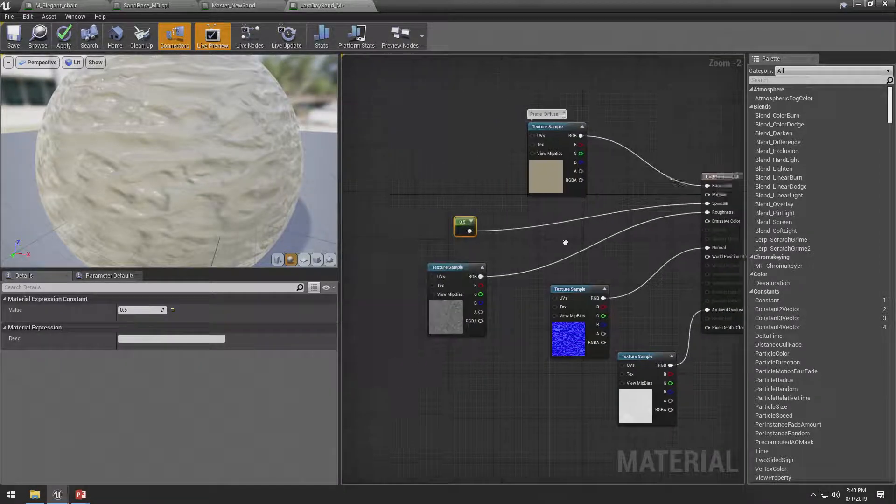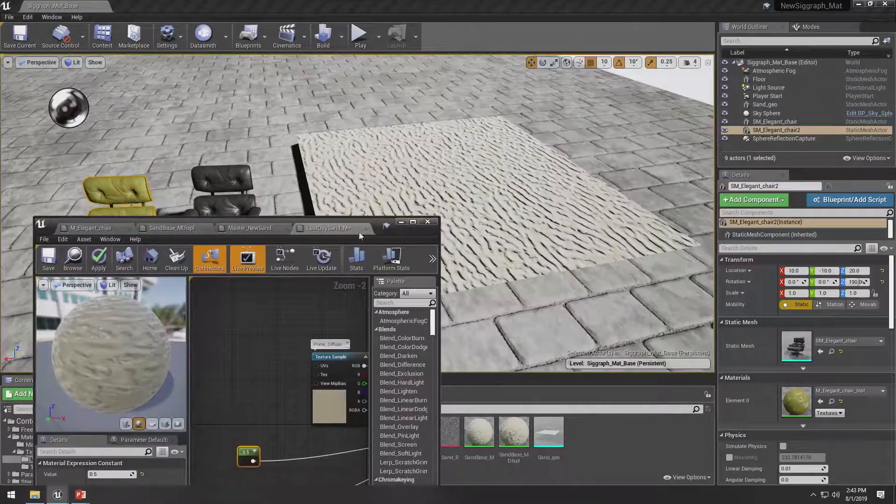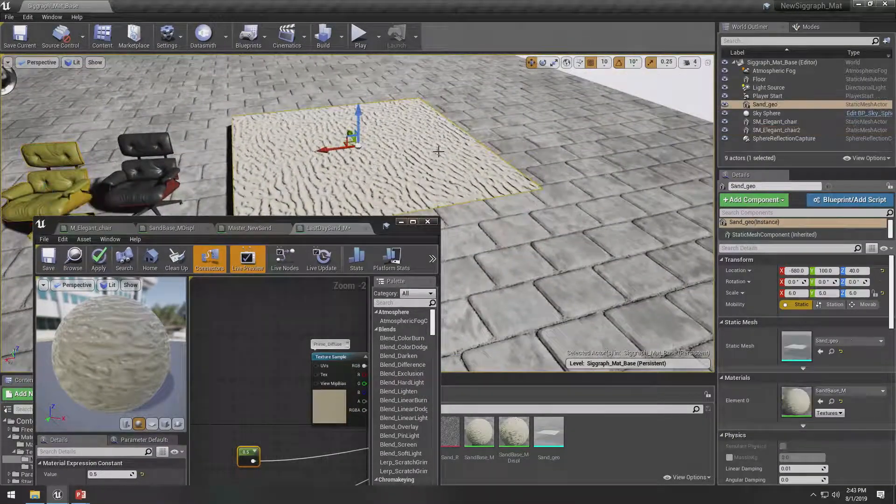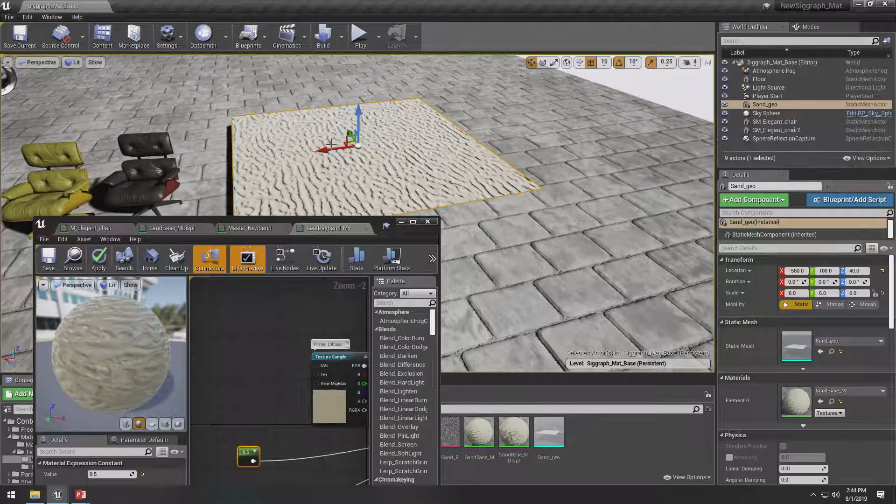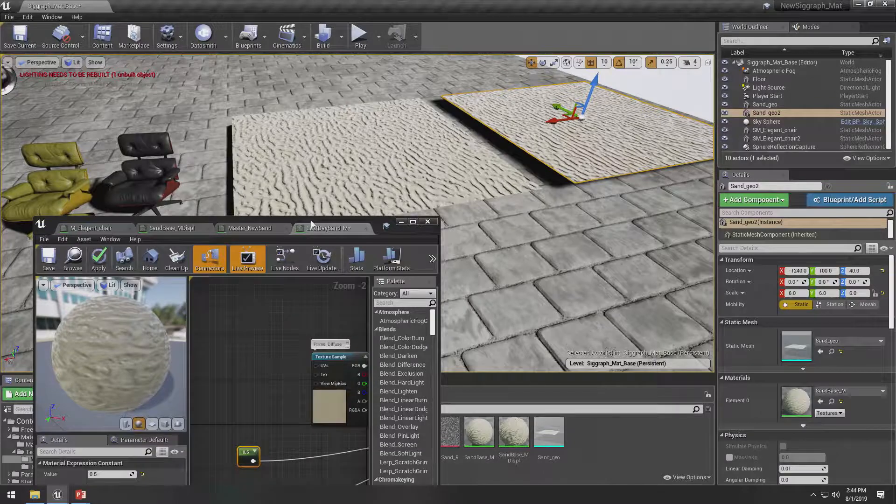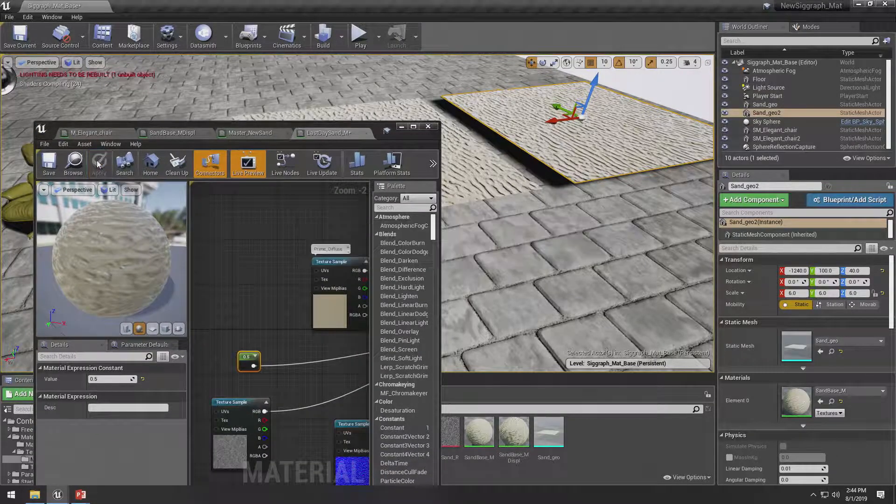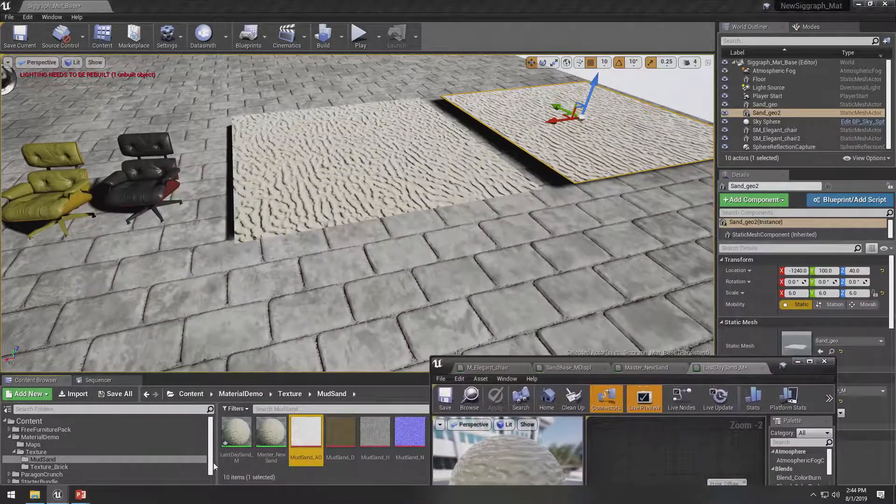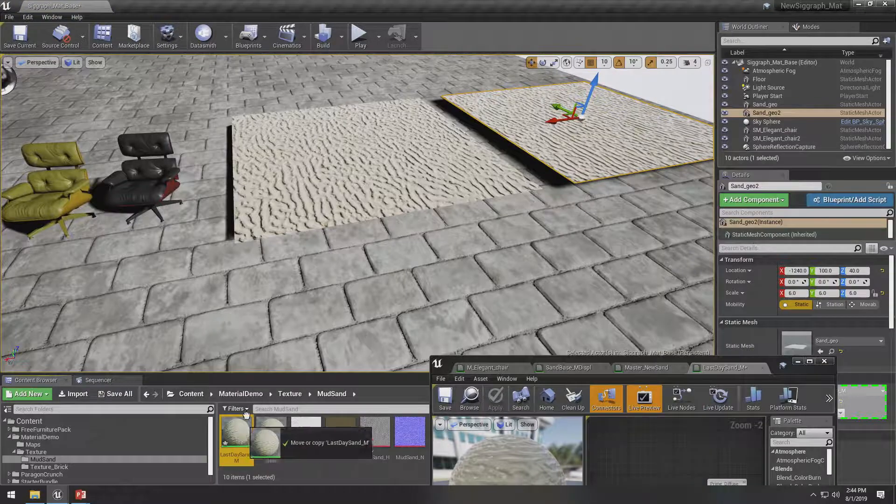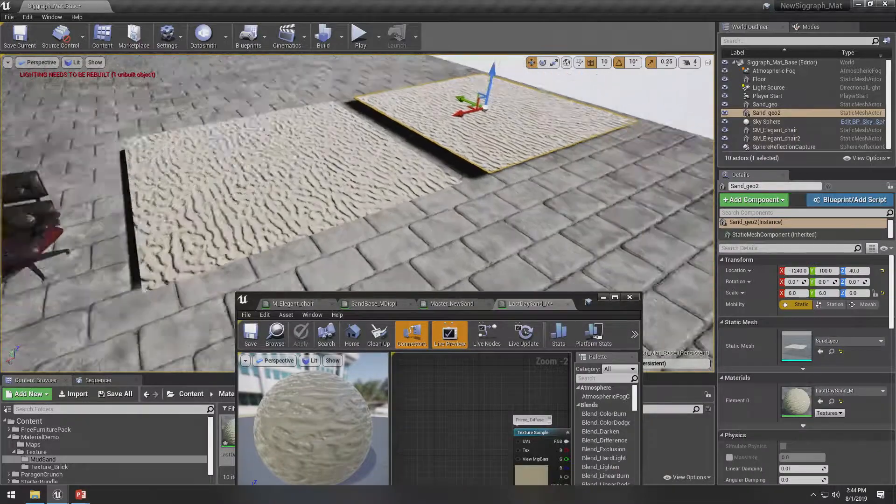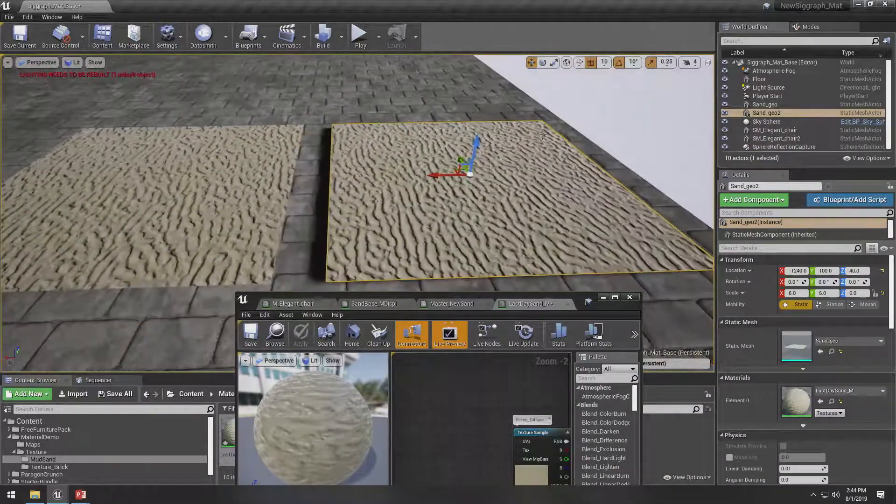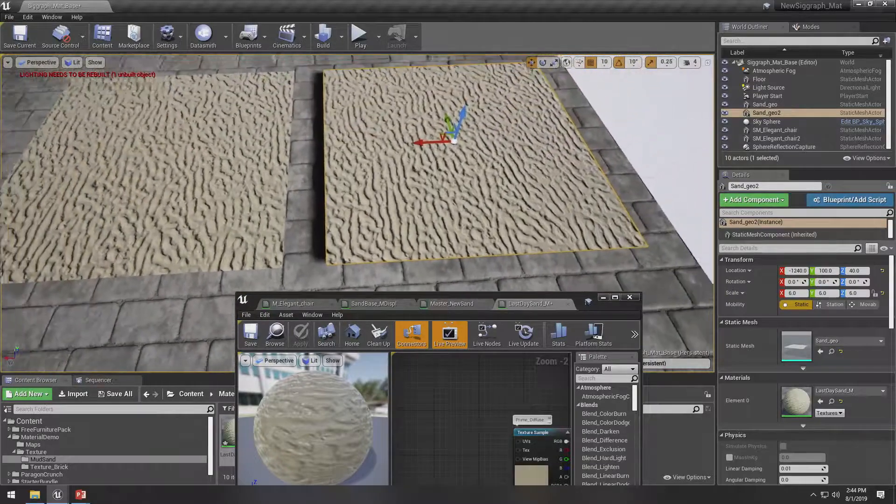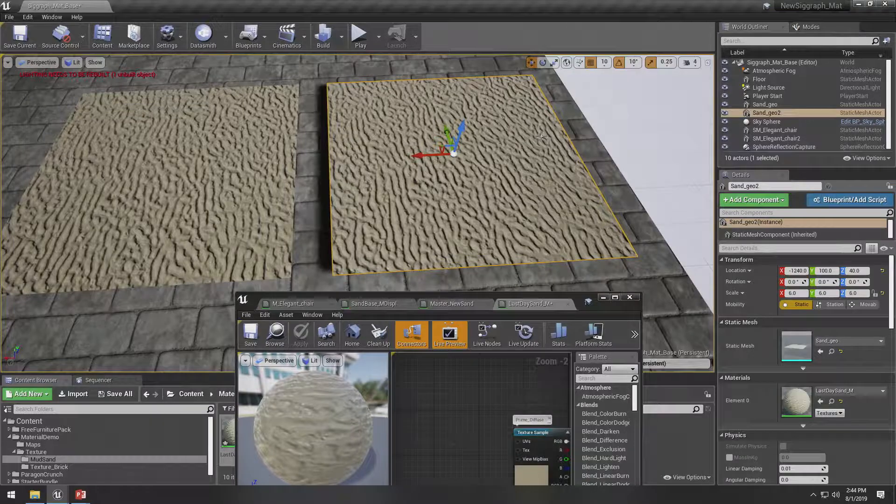Now that we have this, let's go and apply it to an object. I already have one in the scene. I'm going to actually make a new object. We're going to do an alt and move here to quickly duplicate that item. And we're going to apply that material we just made, last day sand, by simply dragging it on that object.